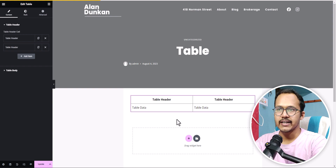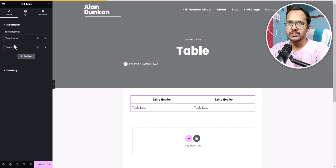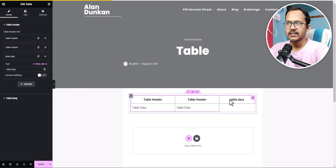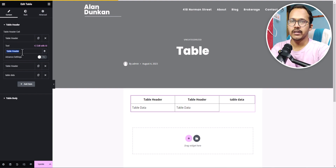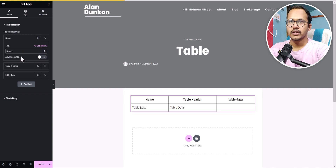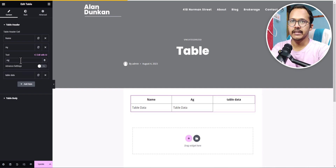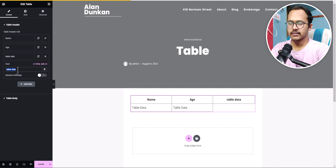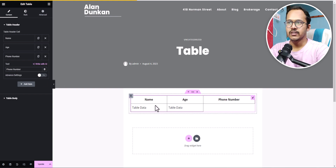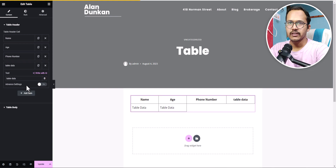Let's check how to add headings and data in this table. You'll see two options: Table Header and Table Body. By default, two headers are created. To add a third column, click Add Item and it will add a third table heading. You can change each heading by clicking on it — let's set them to 'Name', 'Age', and 'Phone Number'. You can add more columns the same way, and change the data as well.